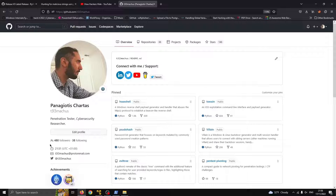Hello everyone, this is Telemachus and today we are going to be practicing how to manually obfuscate a malicious PowerShell script. We are going to use HoaxL to generate a reversal payload and apply a number of common techniques to hopefully evade Microsoft Defender.